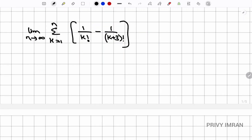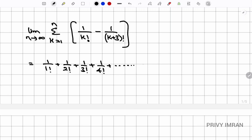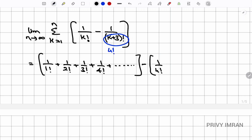Let me expand this summation. The first part gives: 1/1! + 1/2! + 1/3! + 1/4! + ... to infinity. The second part, substituting k=1 onward, starts at 1/4! and gives: 1/4! + 1/5! + 1/6! + ... to infinity.